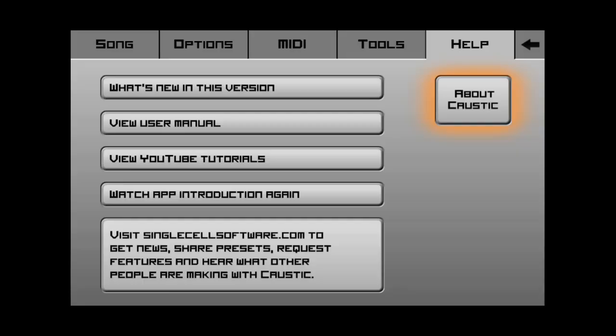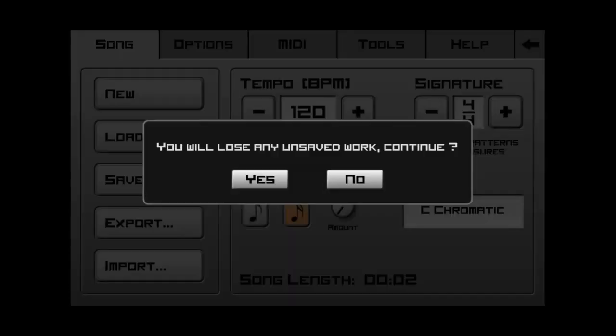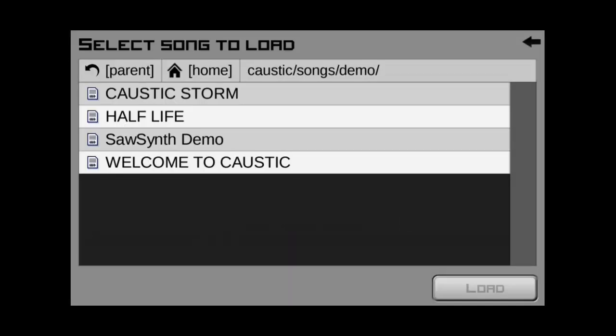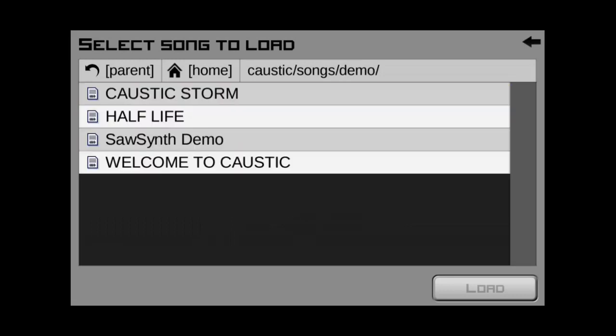So, now once it's done, we can go back to the song and go to load. And now, look. See, if we go to home and then go to demo, there are the four songs that came with Caustic again. So, that's a pretty cool feature.